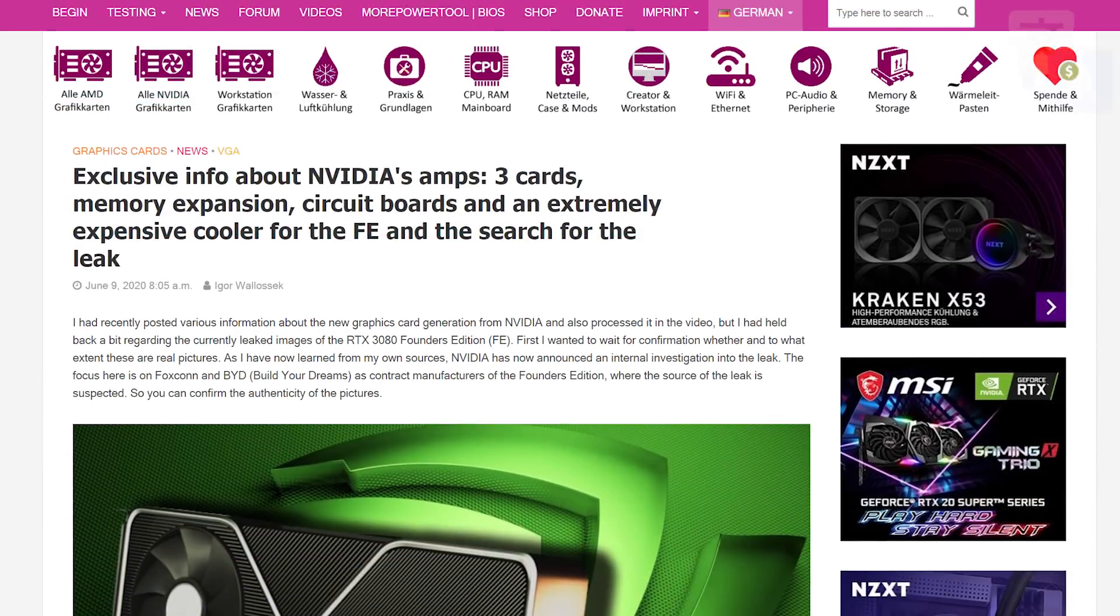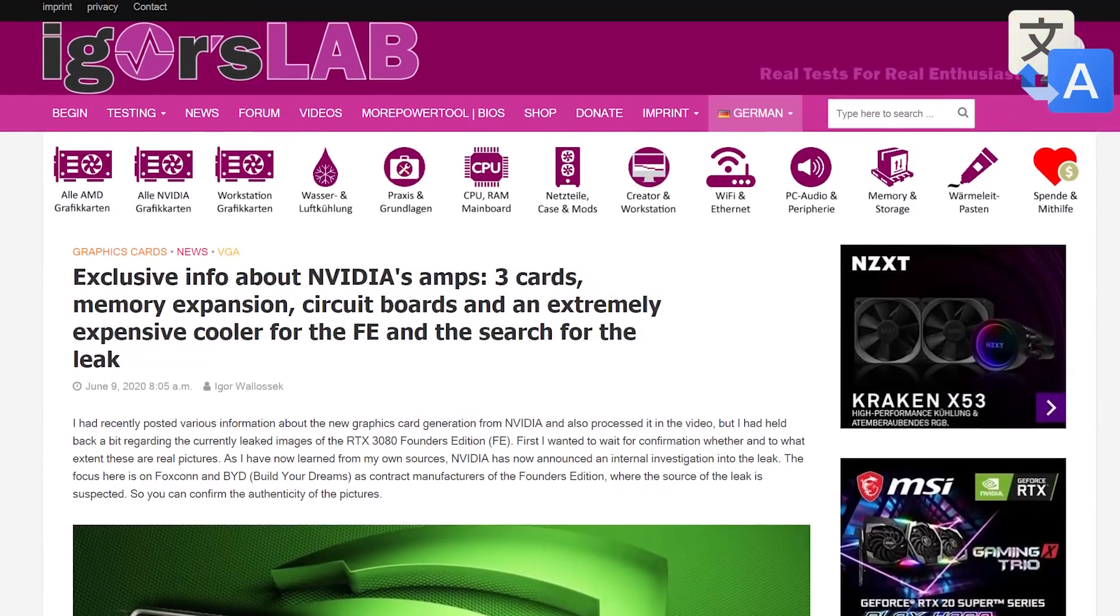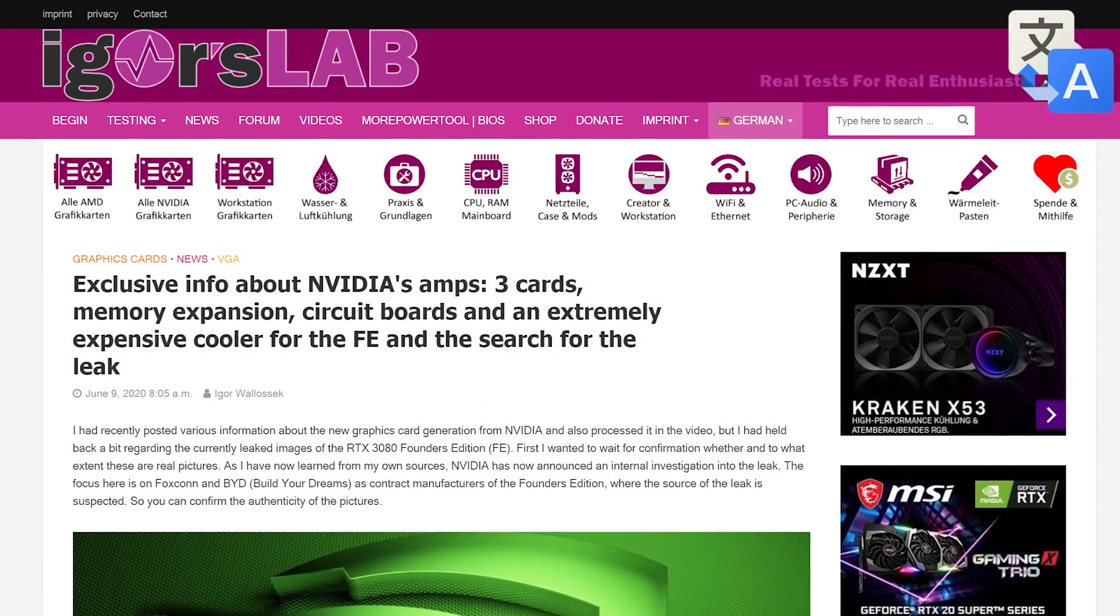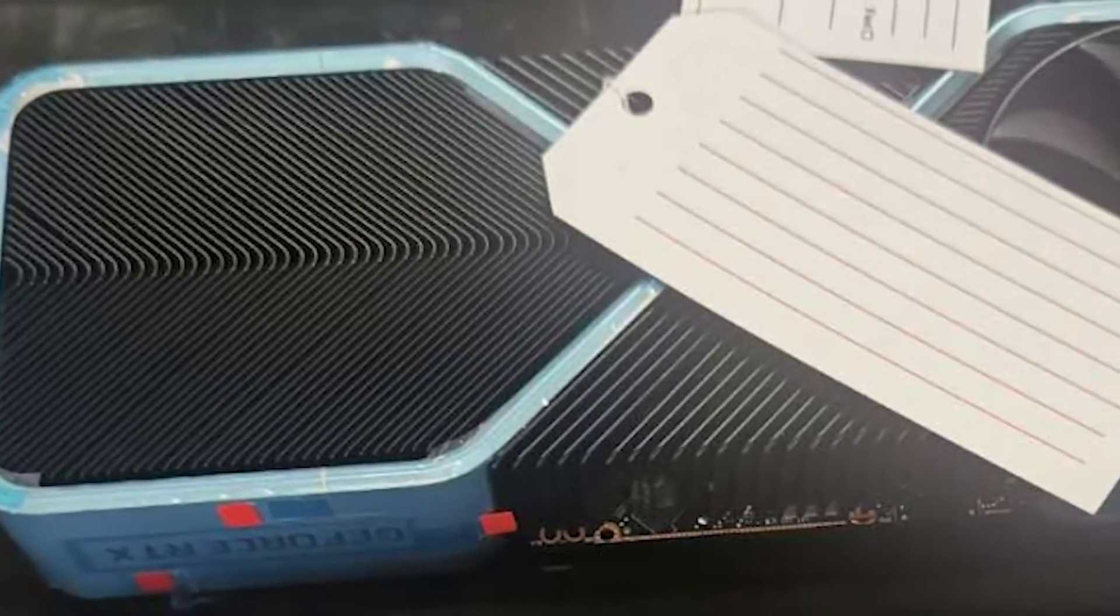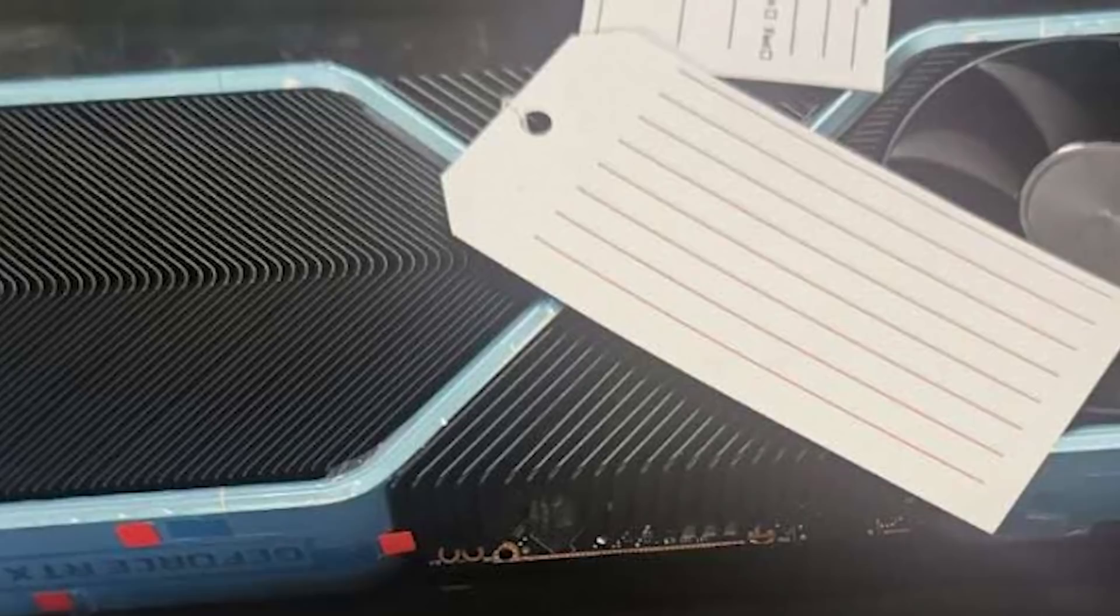Lastly for today, we have a really big report from Igor's Lab, who's definitely proven to be a reliable and trustworthy leaker in the past. Anyway, in his new post, Igor's Lab explains that not only are the leaked images of the 3080 that I discussed in my last video